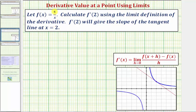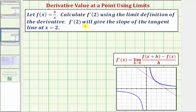Let f of x equal four divided by x. We want to calculate f prime of two, or determine the derivative function value at x equals two, using the limit definition of the derivative. f prime of two will give the slope of the tangent line at x equals two, which we'll verify graphically once we finish.